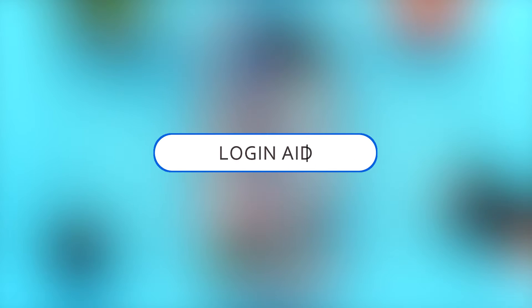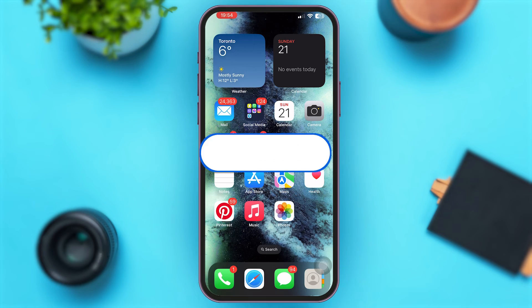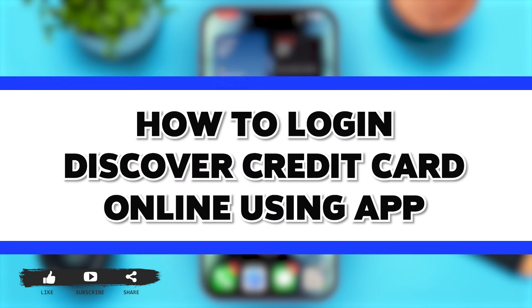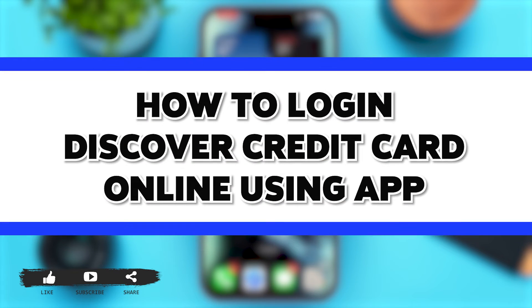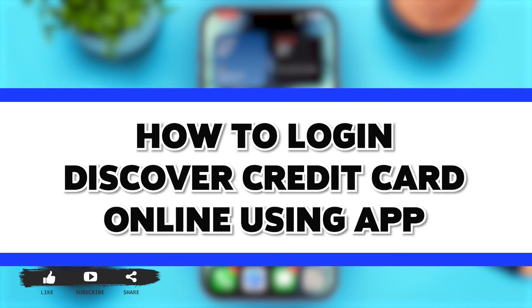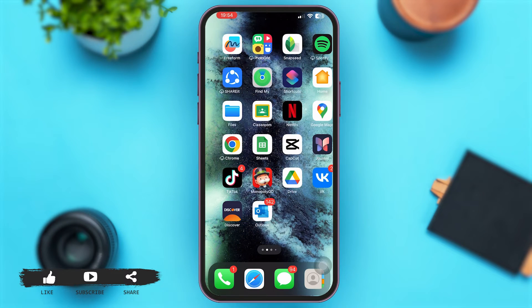Hey guys, welcome back to our YouTube channel Login Aid. In today's video, I'm going to show you how to log in to the Discover Credit Card online through the application. So without any further ado, let's begin with the process.